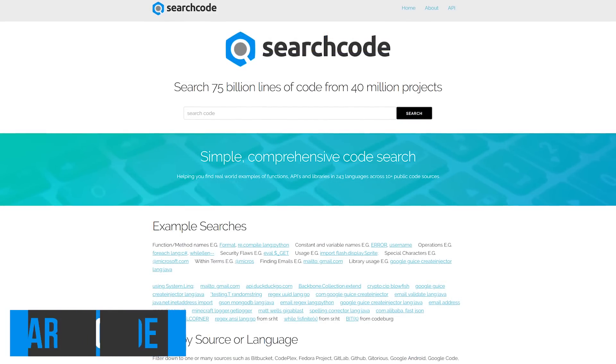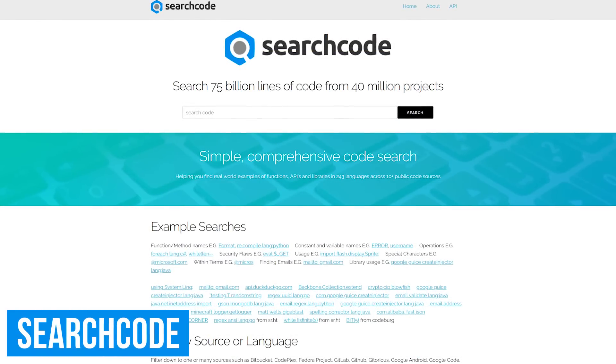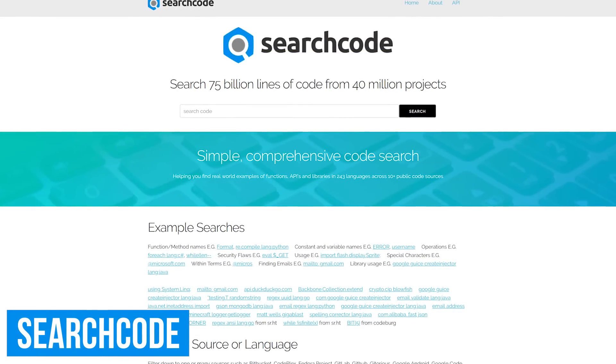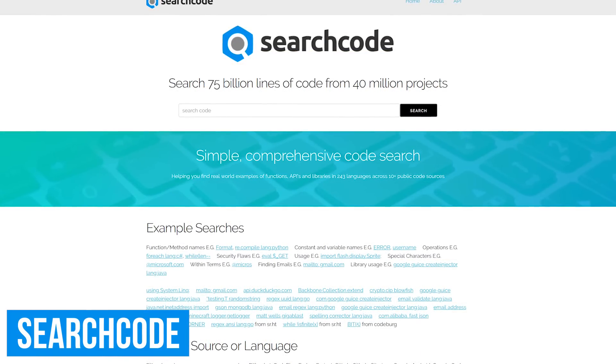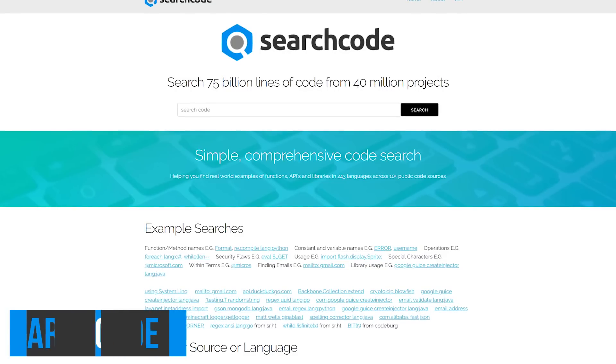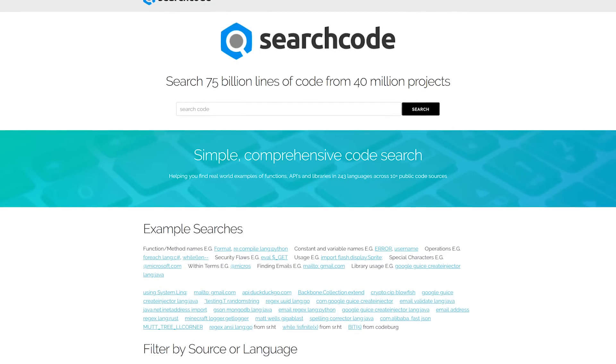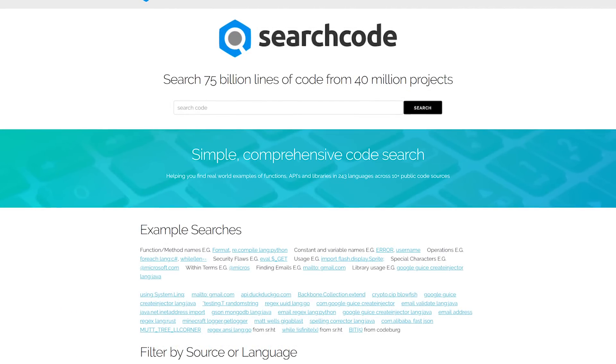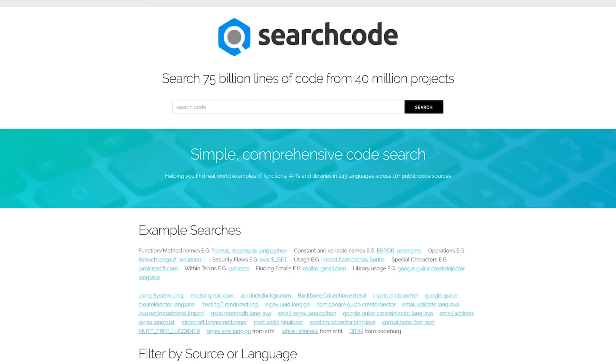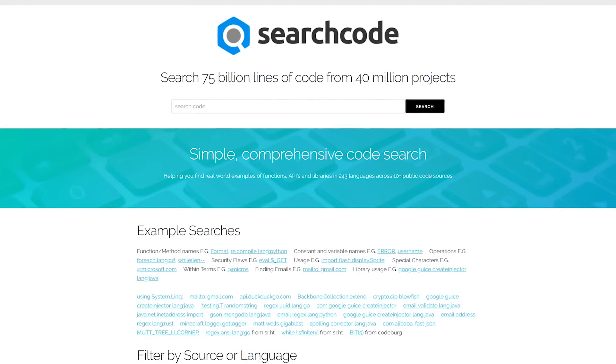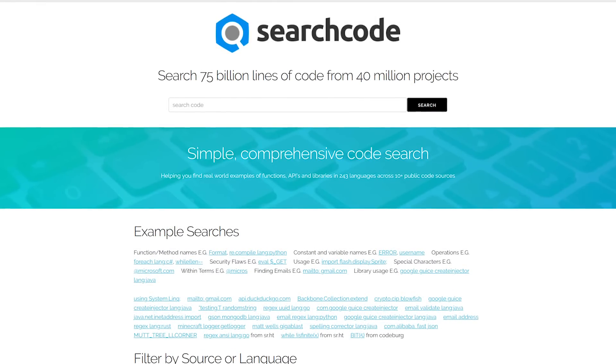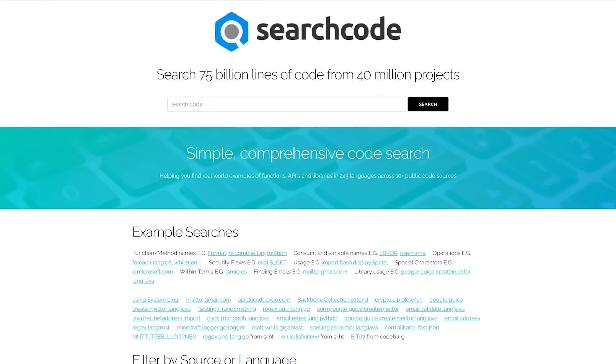If you're a developer that sometimes needs open-source code for your projects, SearchCode is a website that you should have bookmarked. Covering more than 200 programming languages, it lets you search from various sources at once for source code that you can freely use in your projects.